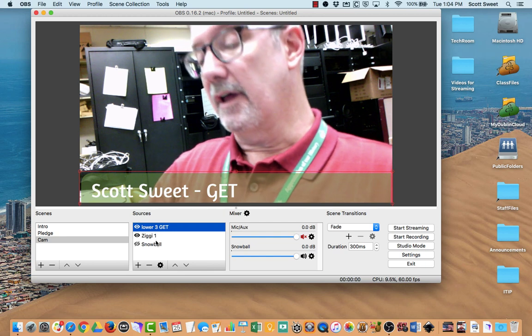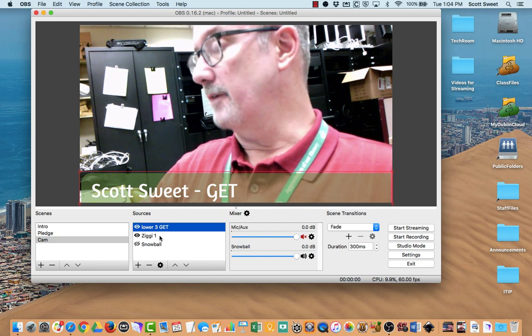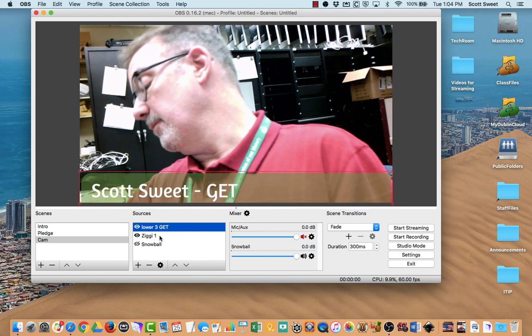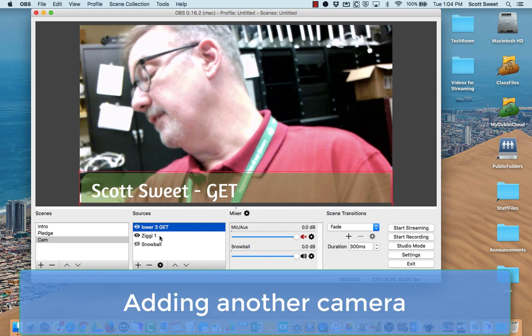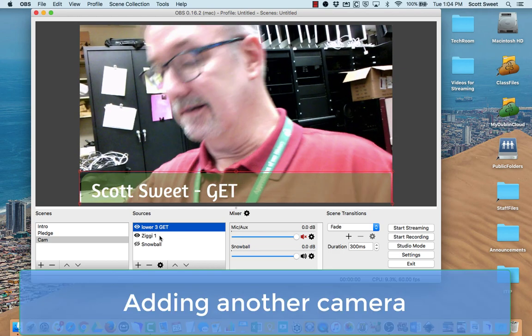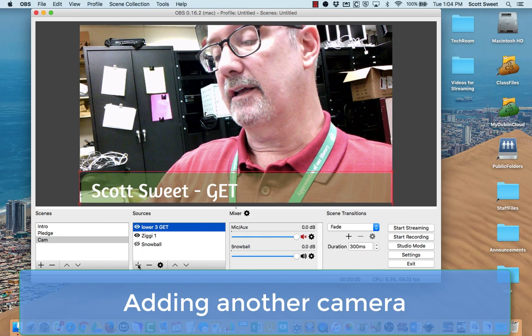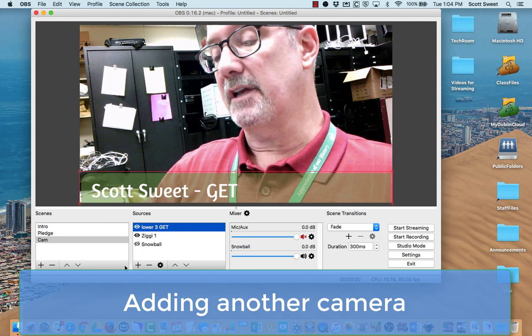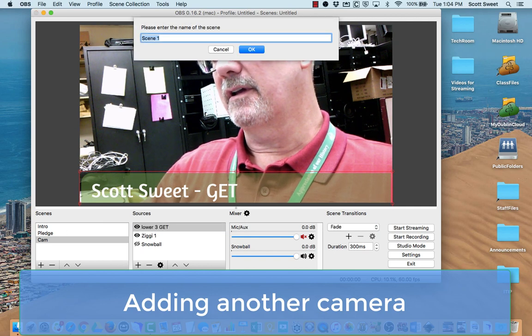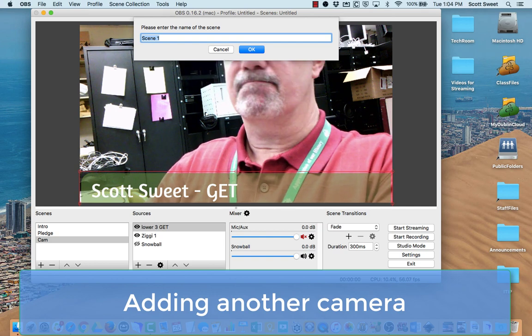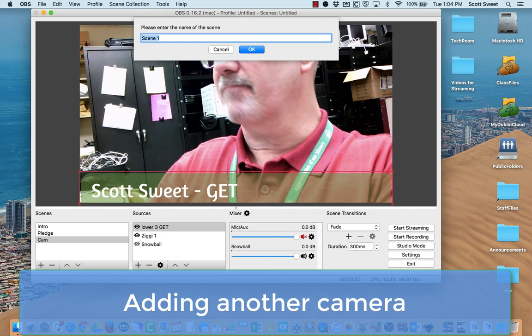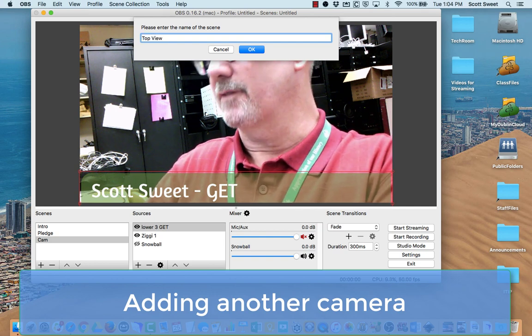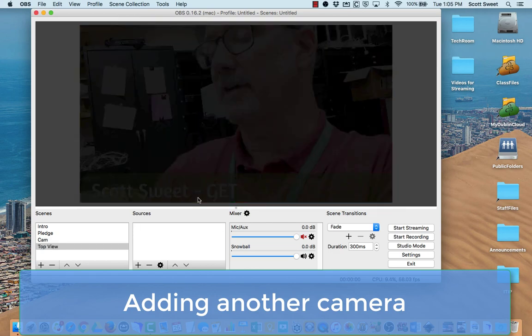Now, why did I call this Ziggy 1? Well, if I add another camera, I'm going to go ahead and plug that in right now. Let's say I want to add another scene. I'll just call this Top View because it's over the top right here.